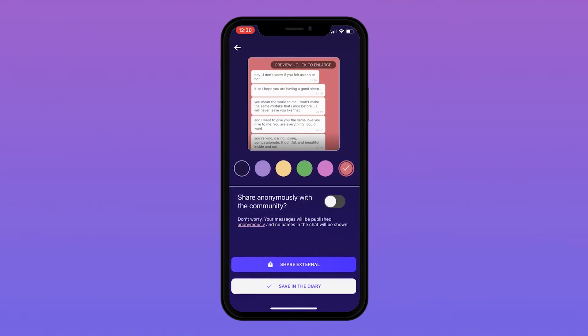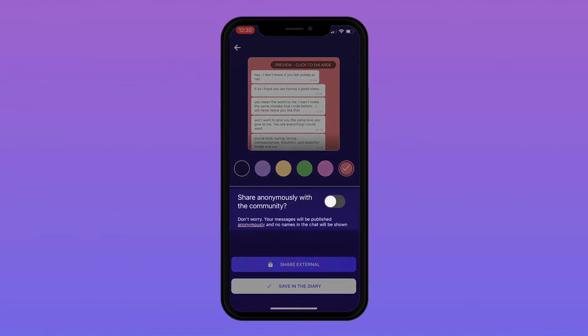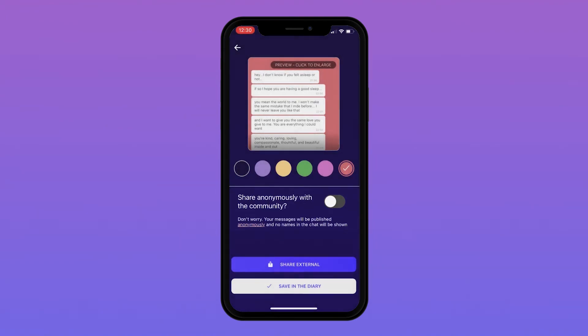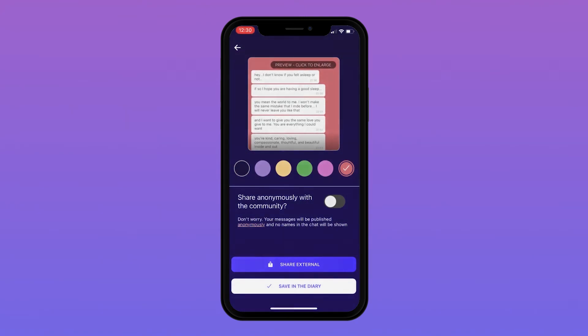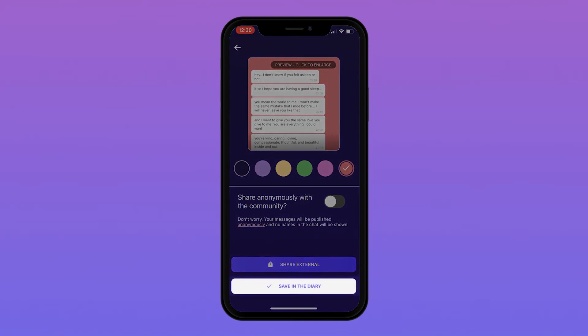Finally, you have the choice to either share this conversation with the community, with someone not on this app, or save it into your diary to be viewed at a later stage.